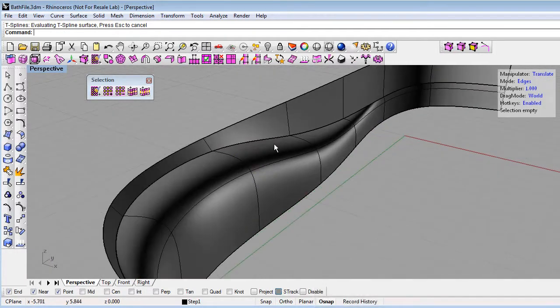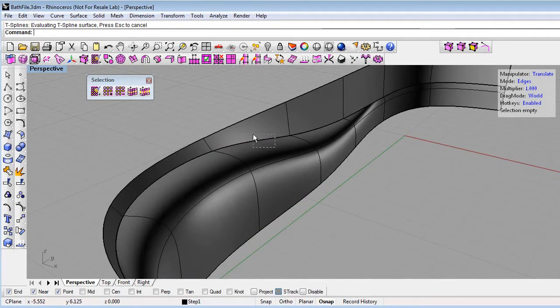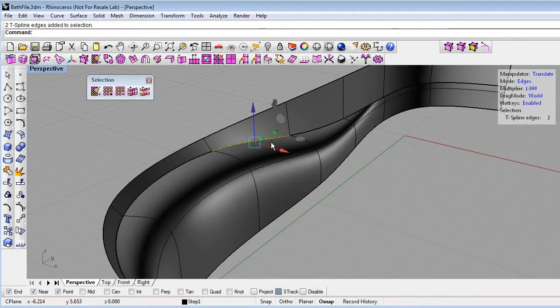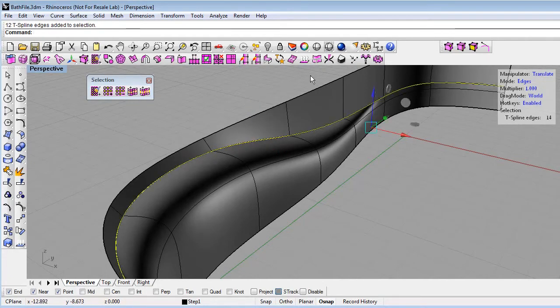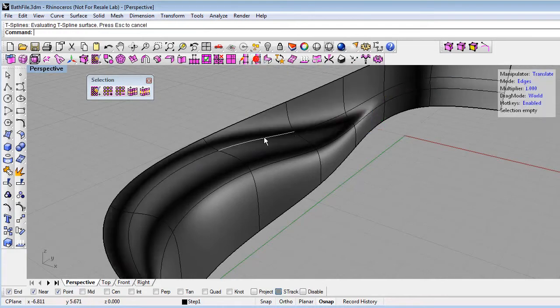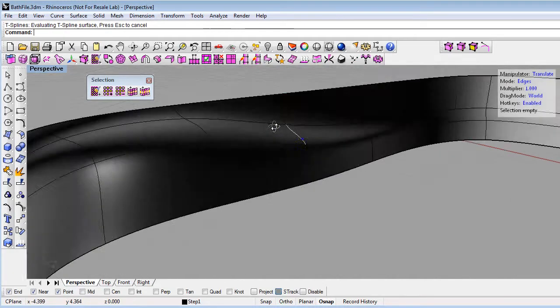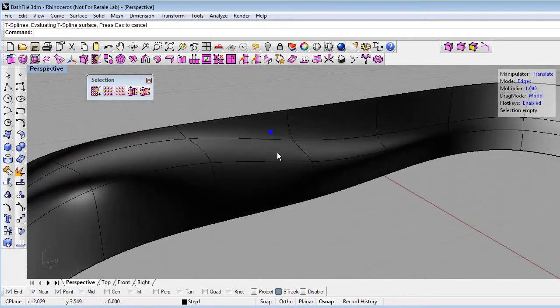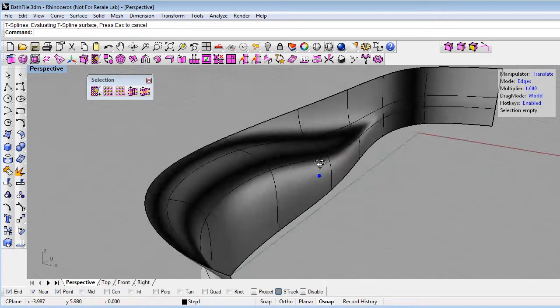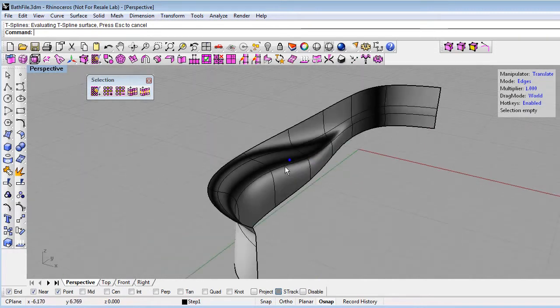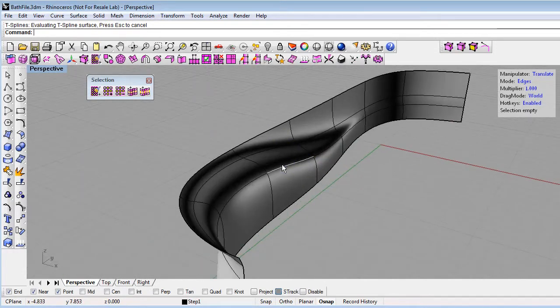We'll do that again. Marquee select with crossing selection to select an edge on both surfaces, then select the whole edge loop and hit the Merge Edges button. We have merged that successfully together, so now we have a single T-spline that's smoothly joined here.